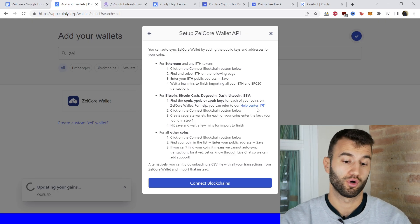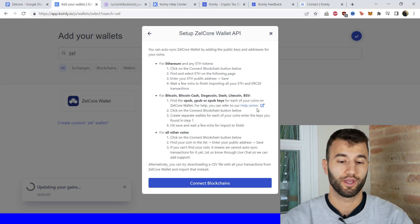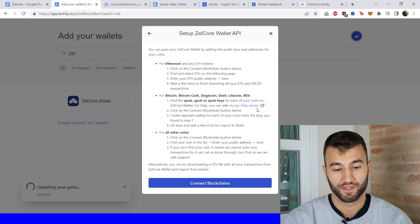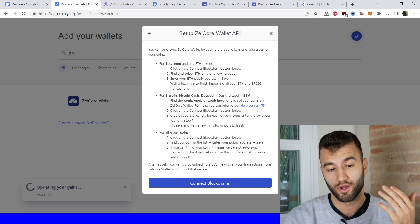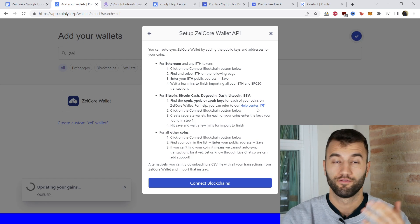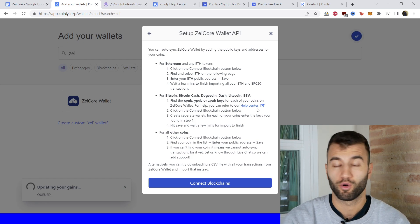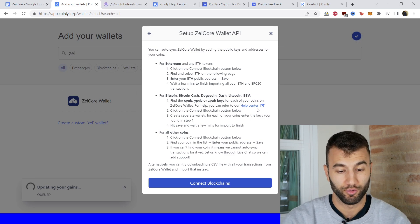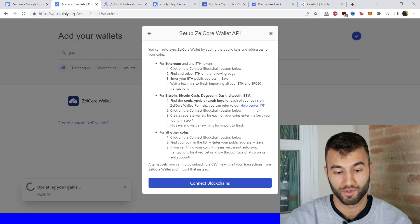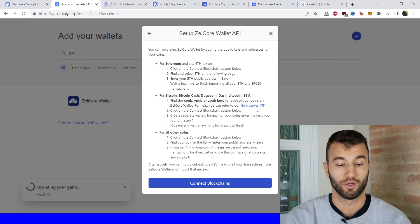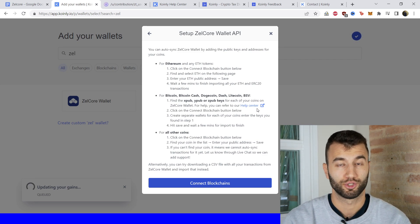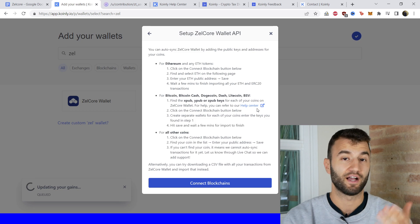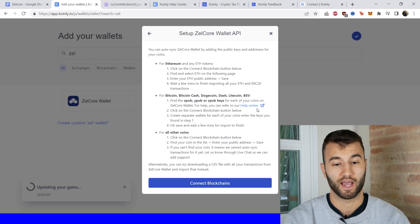Okay, so that's how you import your Bitcoin, Bitcoin Cash, Dogecoin, and similar assets like that. So for all their coins, click on the connect blockchain button below. Find that coin that you're looking for. Enter the public address. Save. If you can't find your coin, it means it can't auto sync transactions for it yet. So let us know which coin this is and we'll work towards adding that. But that's how you add your transactions.